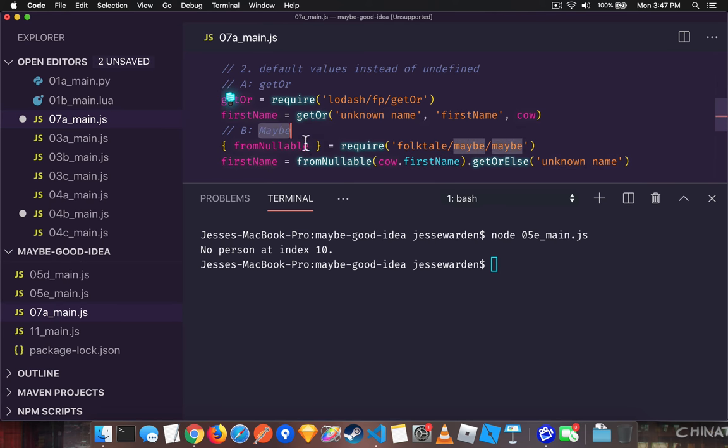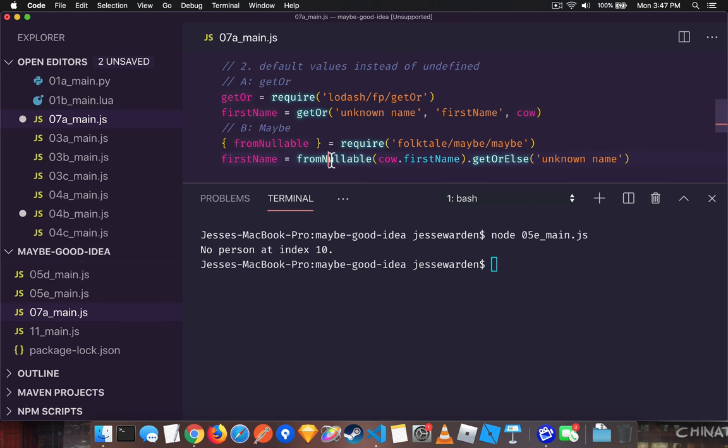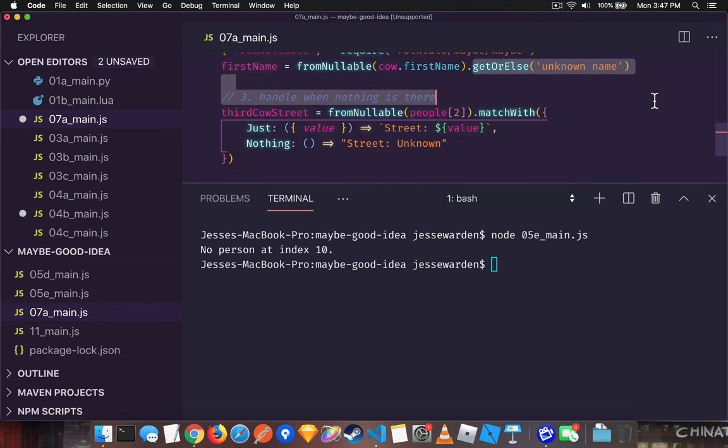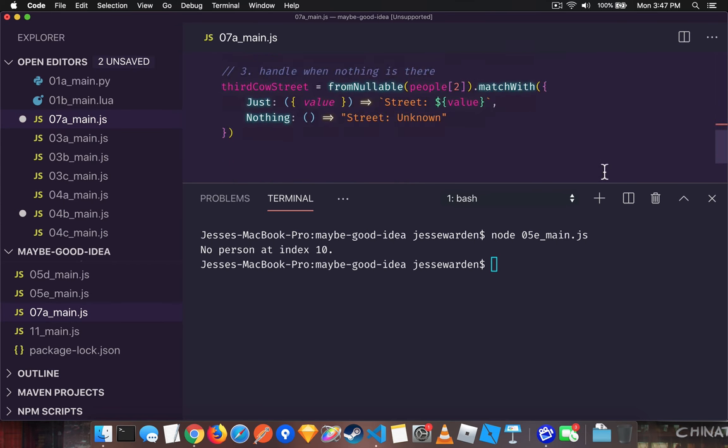And then in a maybe scenario, you can also use from nullable. And that way you have a maybe value, which is flexible. Other people can deal with maybes. Otherwise, you can just get the value out of it with a default value using get or else.